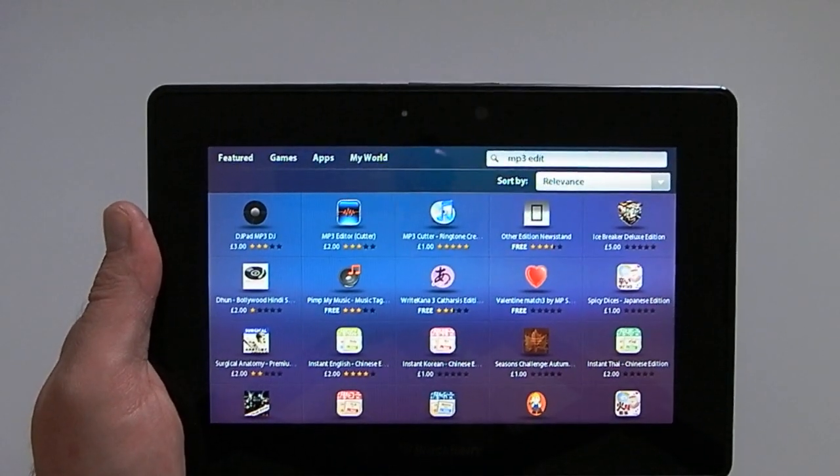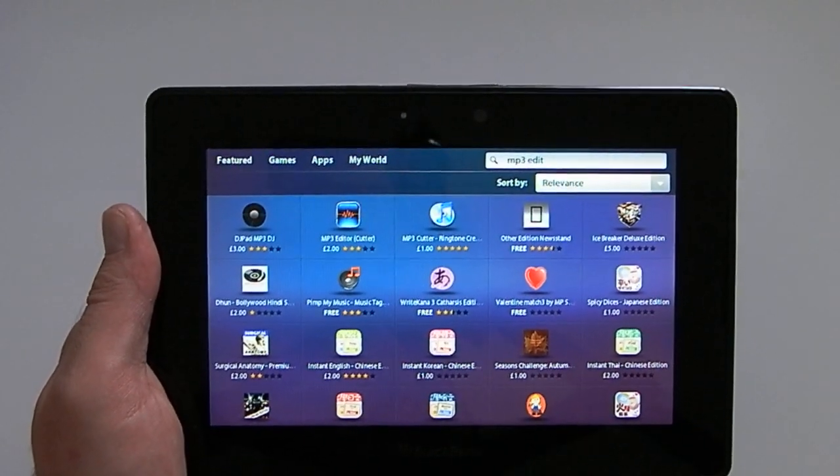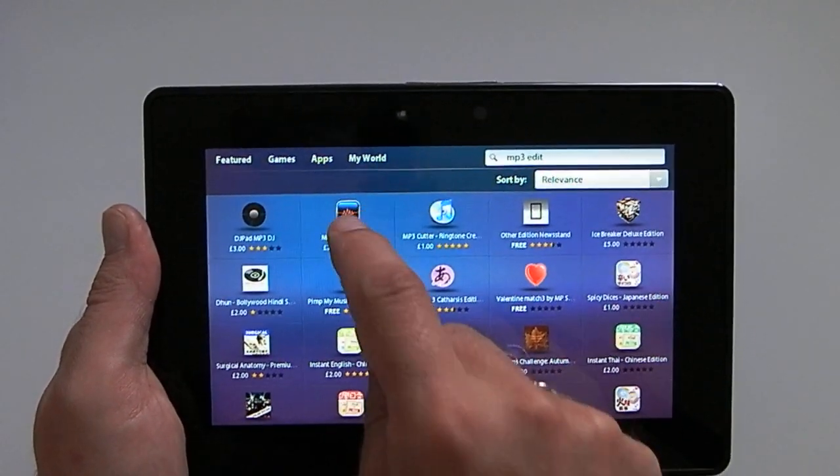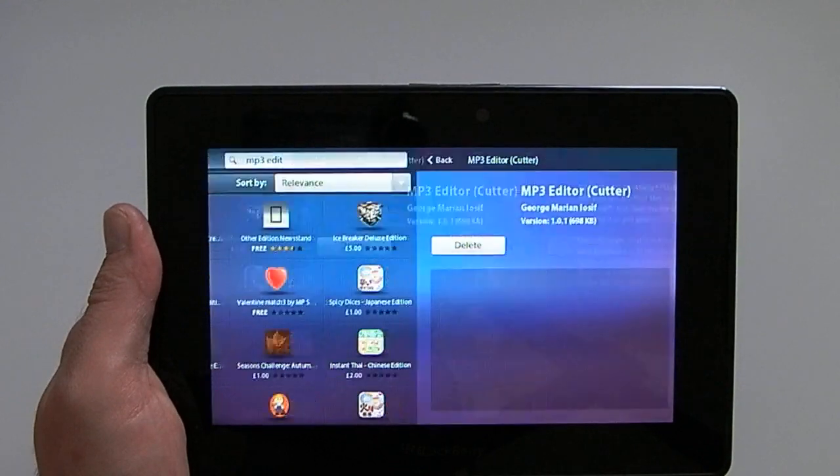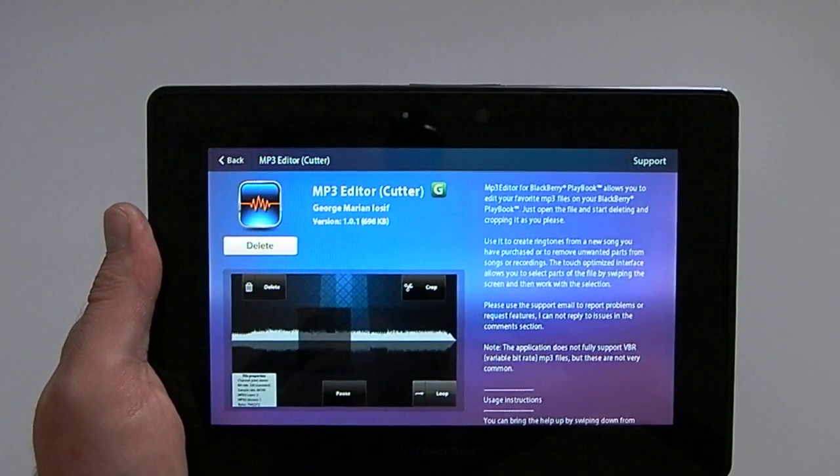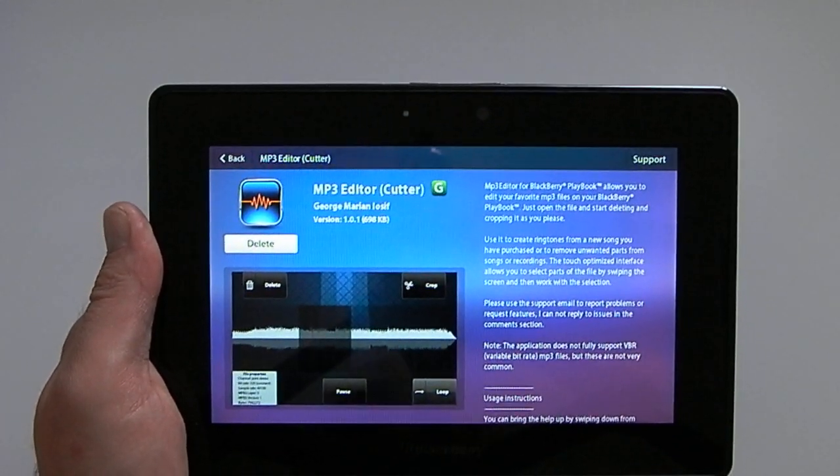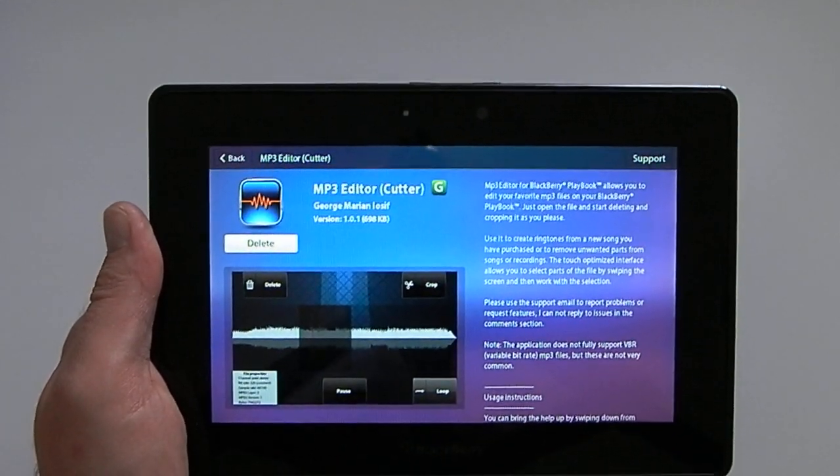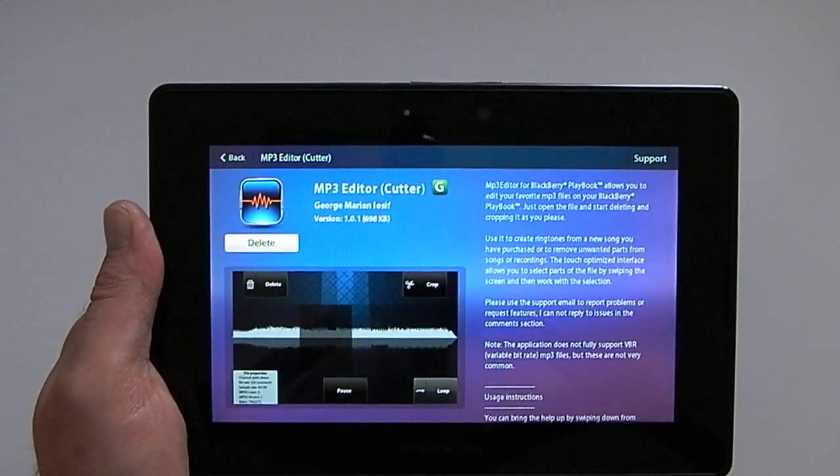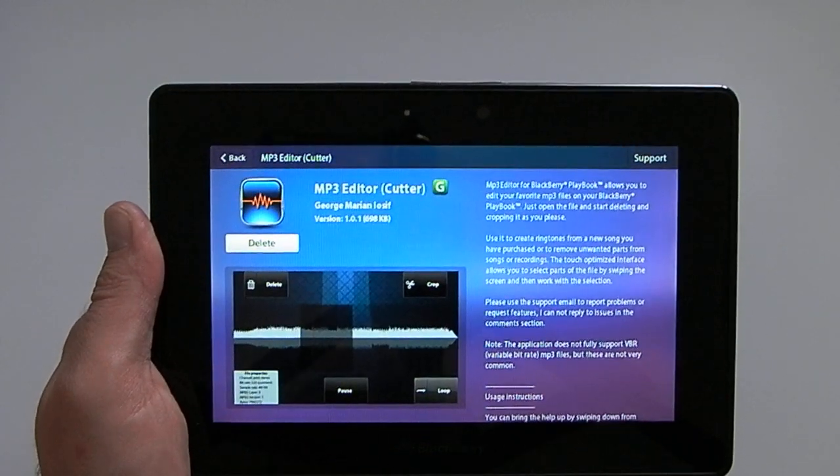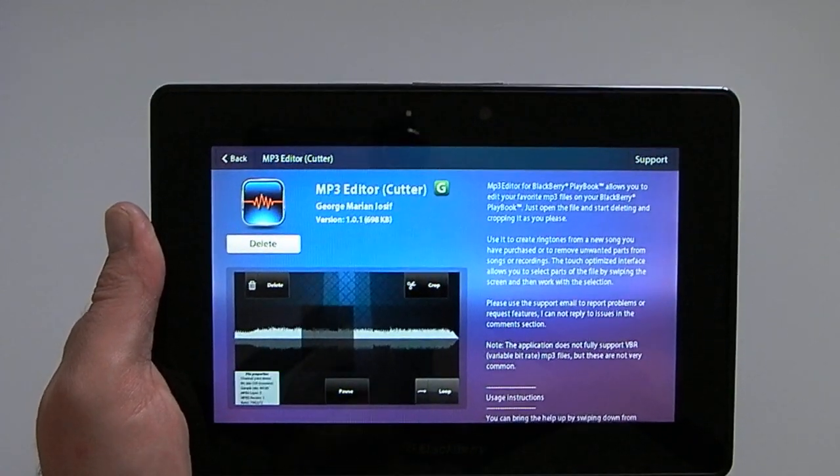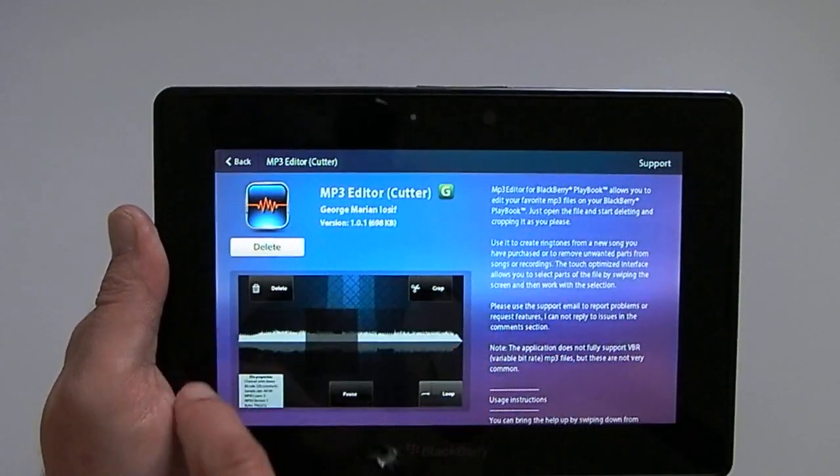Hi, this is James from CrackBerry.com and we're going to take a quick look at MP3 Editor, available for the BlackBerry Playbook, which appeared in App World in the last week or so.